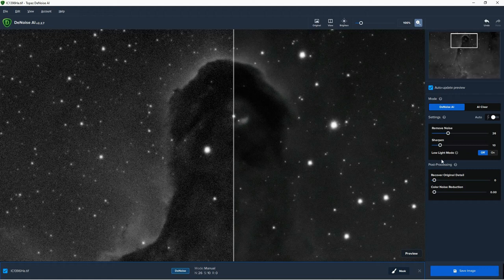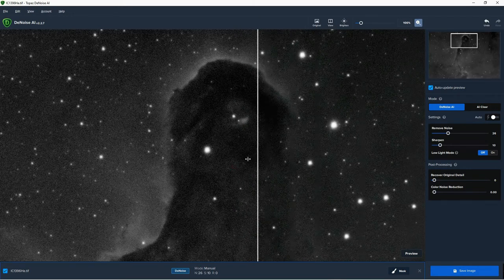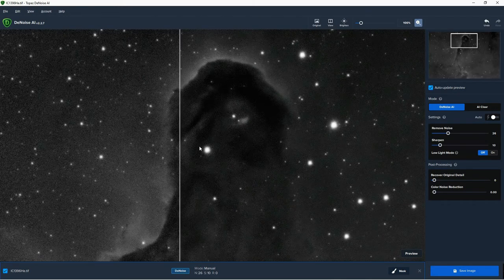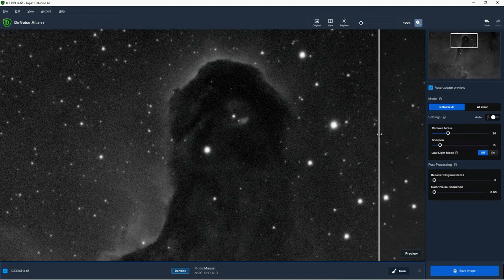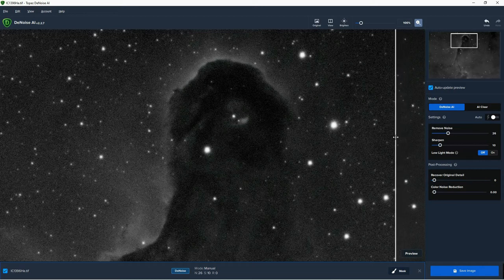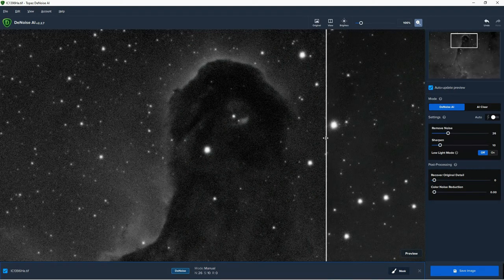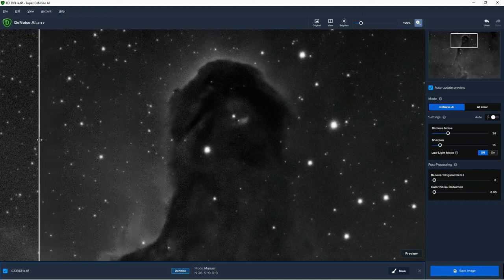Yeah, I think that looks quite good. Let's drag the slider backwards and forwards and assess how well this has worked. I hope you can see on the screen — I certainly think this is working very well. The majority of the screen is the original image and with the slider dragged across to the left you can see it's done a very, very good job.